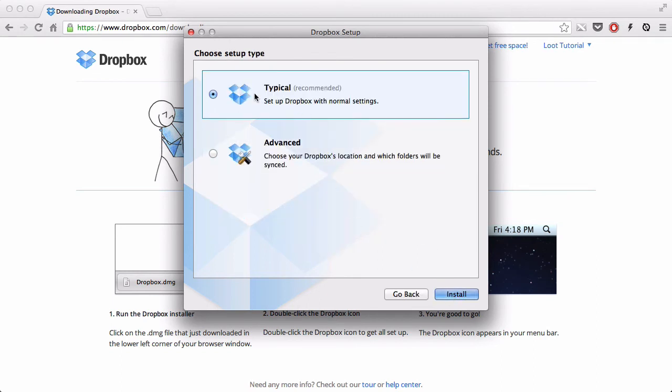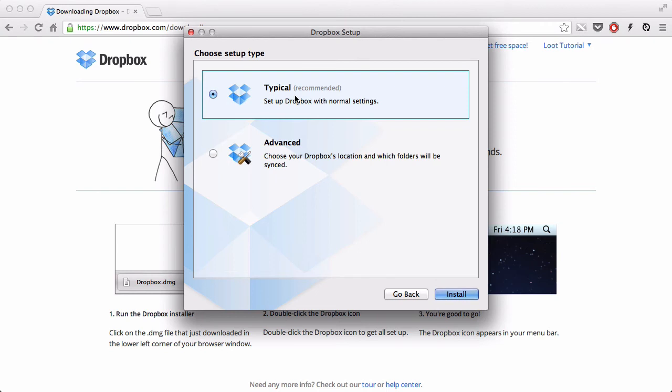You can actually choose your Dropbox location and which folder you want to be synced now, or you can do the typical recommended one. I'm just going to stick to the typical recommended, because you can change the settings later on. You might want to do that, but as for now, the typical's basically fine.